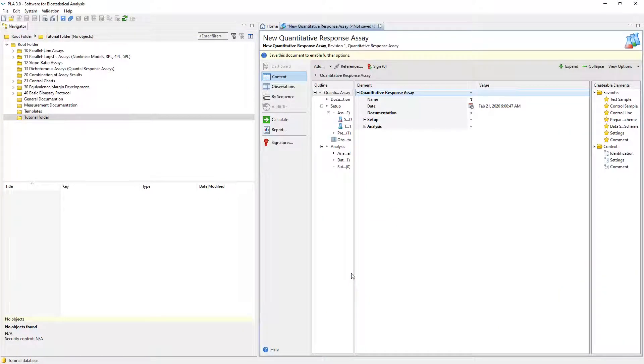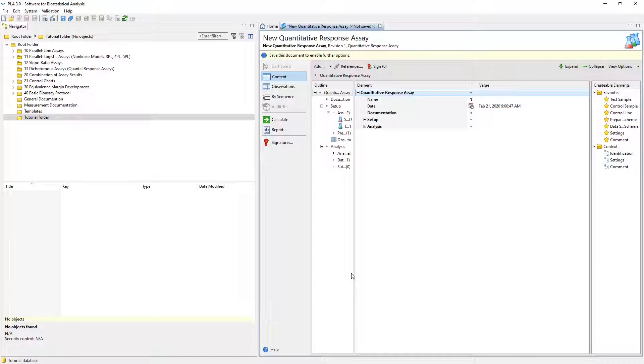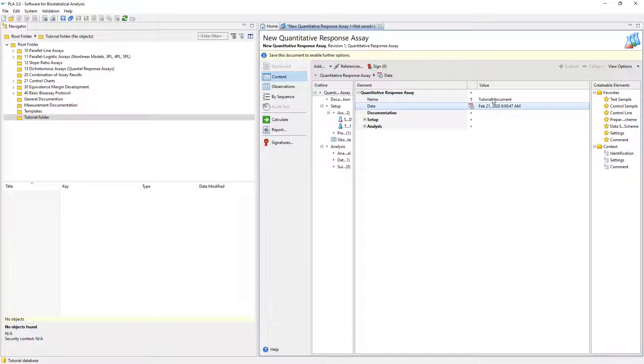Once the new document has been created, PLA displays it in the right pane. By default, PLA does not save the new document to the database yet. For the purpose of this video, we just enter a name and save the document via the toolbar button.